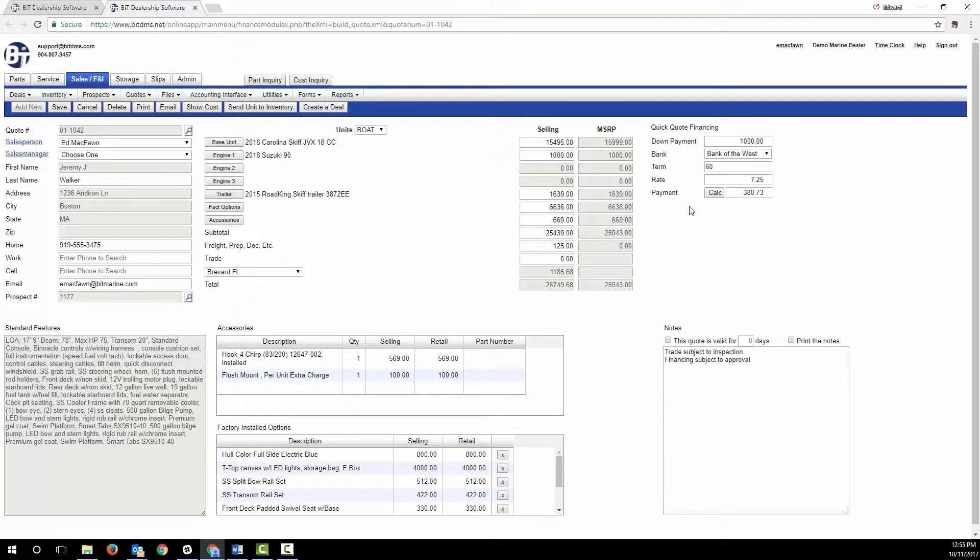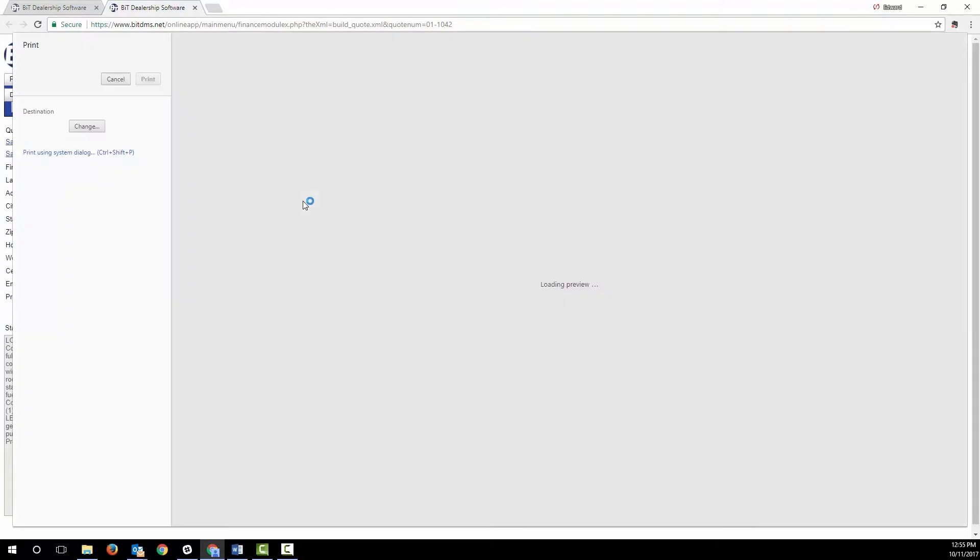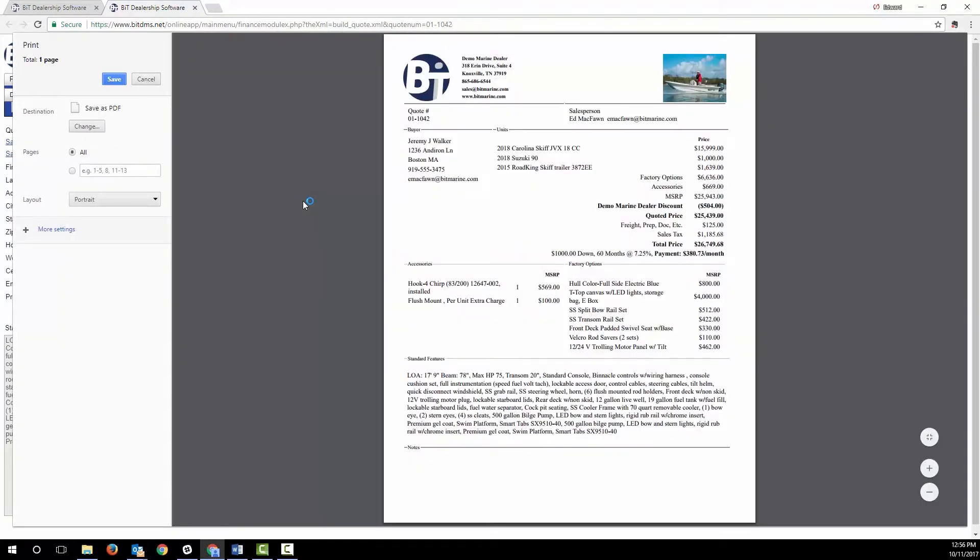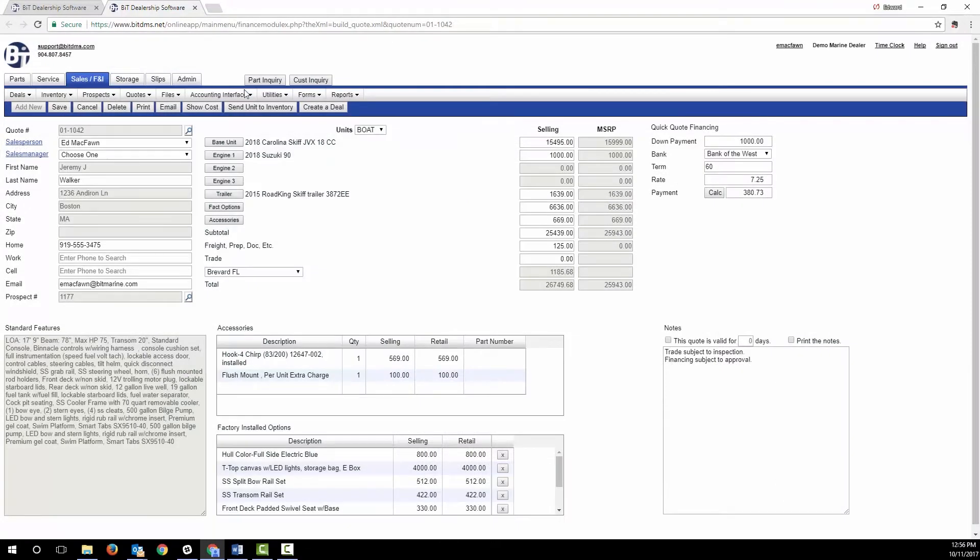When you're ready to print or email the quote, your prospective buyer will get an attractive quote with up to three pictures of the boat. When you have the desired boat and terms nailed down, you can click a button to convert the quote to a deal.